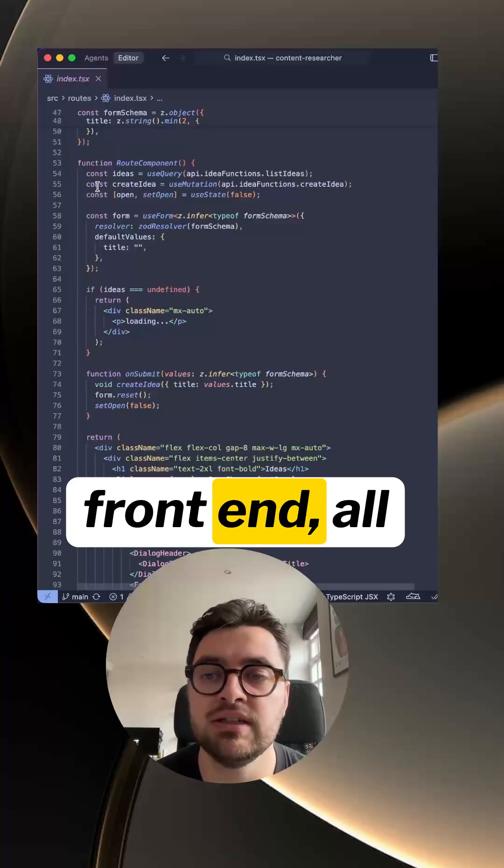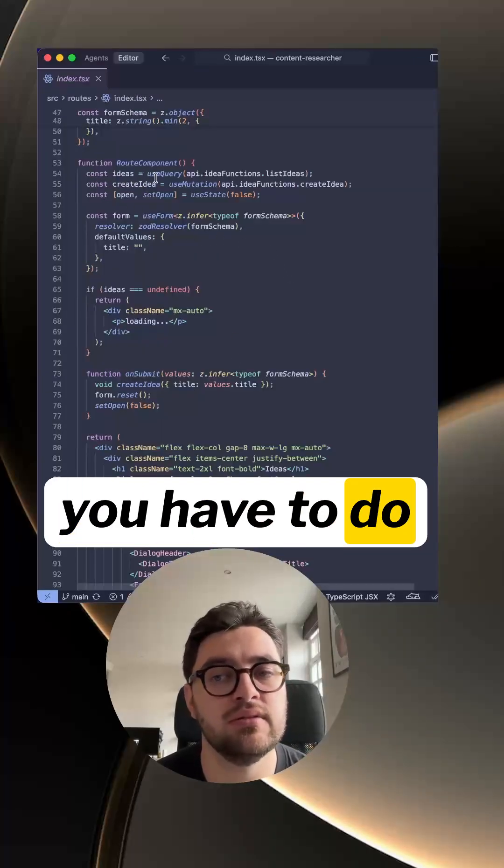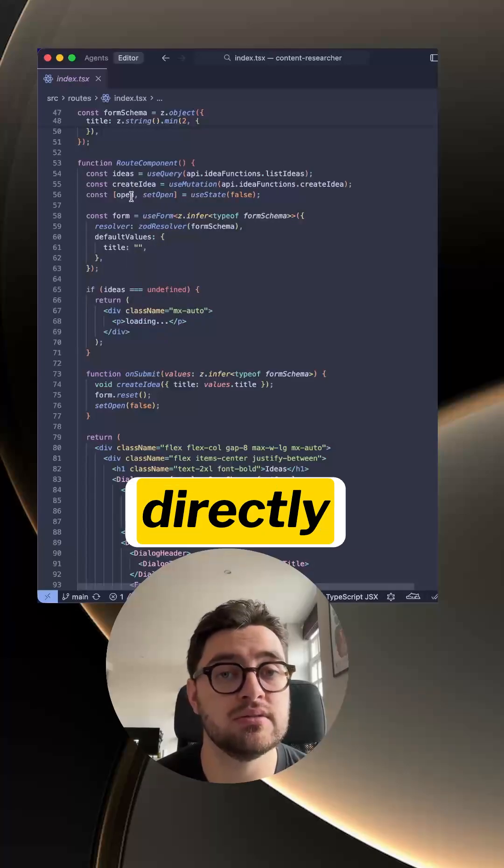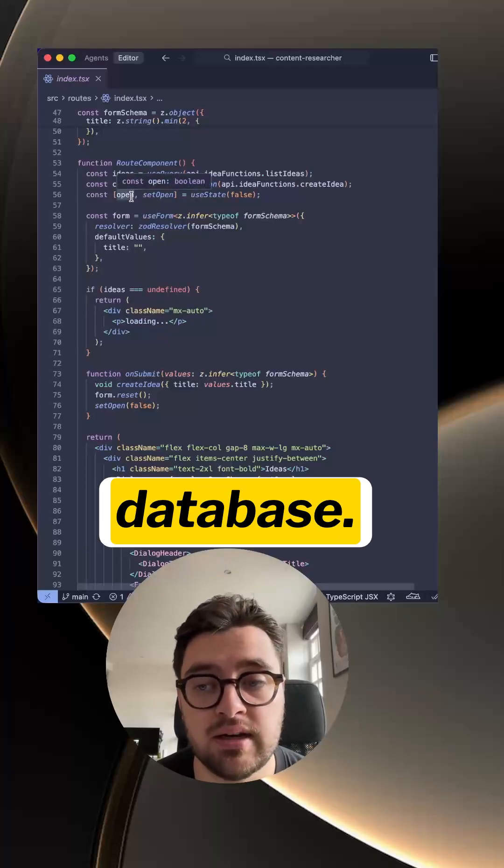Now if you have a look at the front end, all you have to do is write use query, and you're directly querying the database.